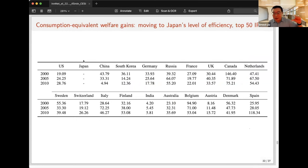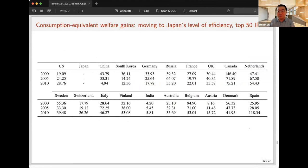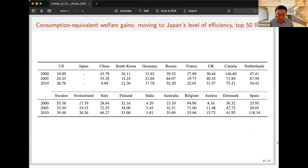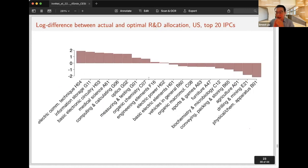Japan is the most efficiently allocated economy. Moving to Japan's efficiency level leads to about a 28% consumption-equivalent welfare gain for the US. For China, it's only about 5%, reflecting rapidly improving allocation efficiency over the last decade and a half. A question was raised: could higher misallocation in service-sector economies like the US and UK be due to R&D misreporting rather than true misallocation? We haven't investigated that formally, but we focus on the top 50 IPCs where patterns and R&D expenditure are well-measured, and the pattern holds qualitatively.